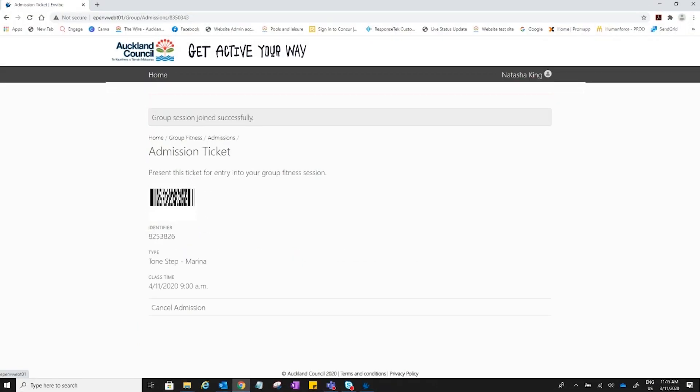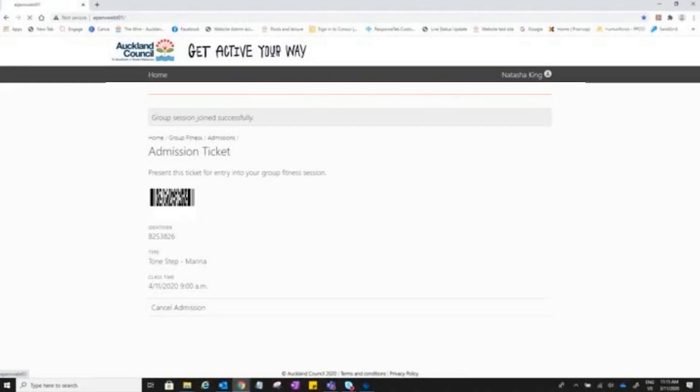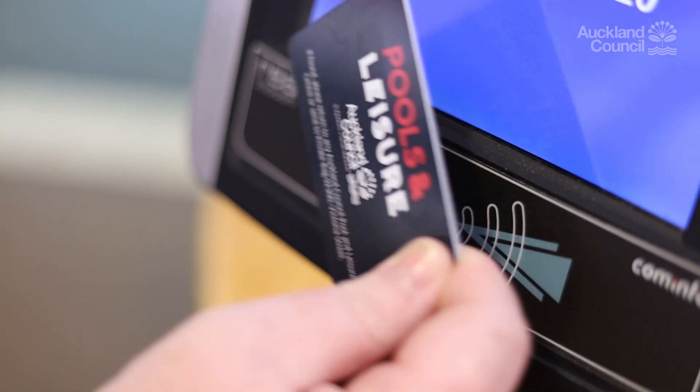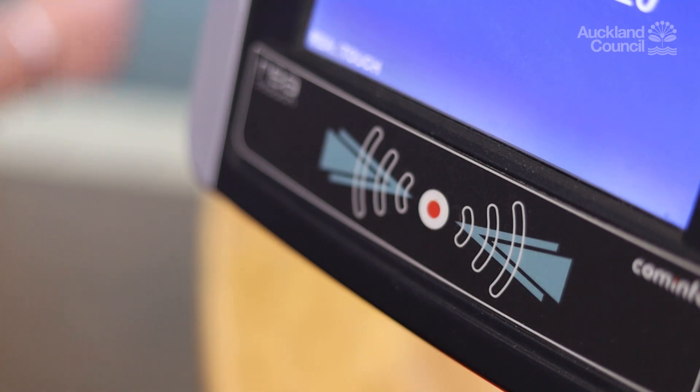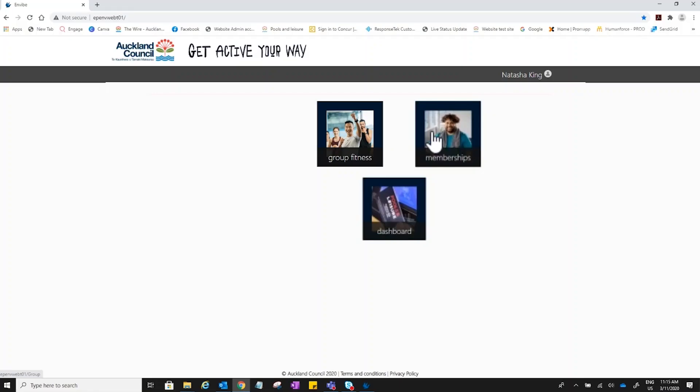The admission ticket is a confirmation of the booking. You do not need to present it at the centre. Use your membership card to swipe upon arrival and go to class. If your plans change and you need to